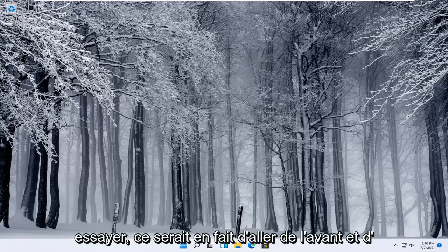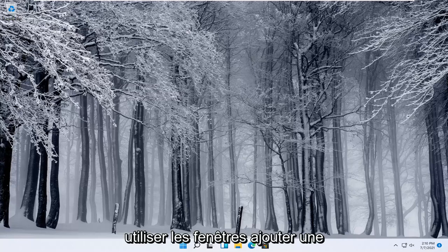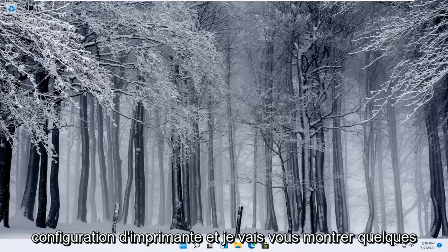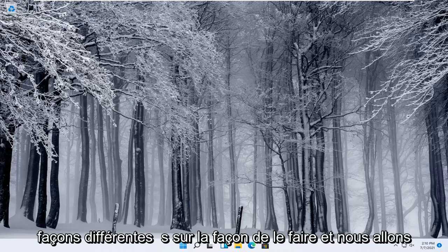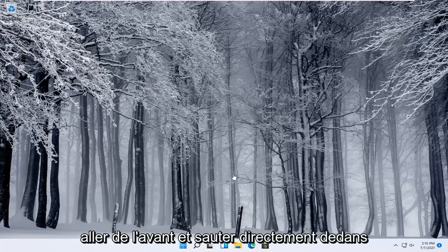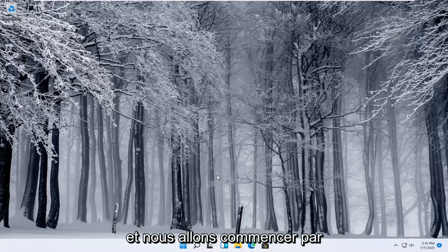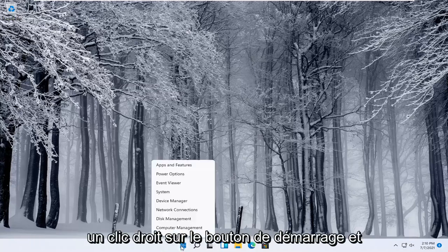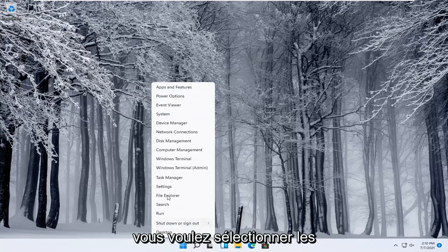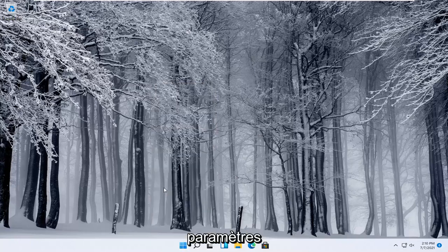Next thing you can try actually would be to go ahead and use the Windows add a printer setup and I'll show you guys a couple of different ways on how to do it. We're going to start off by right clicking on the start button and you want to select settings.